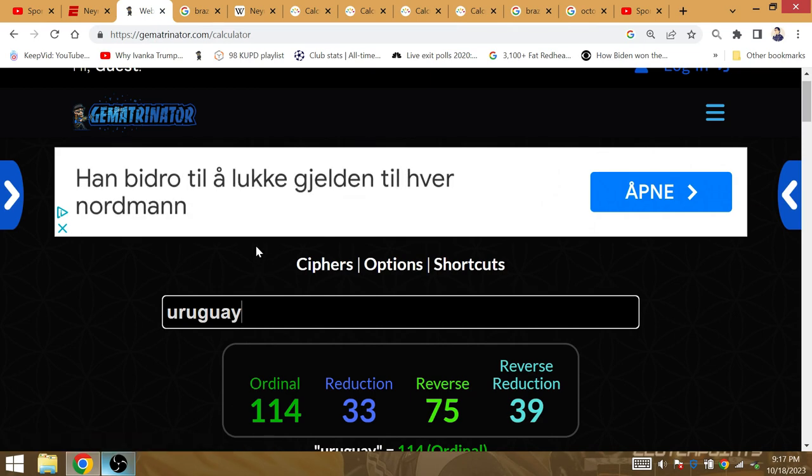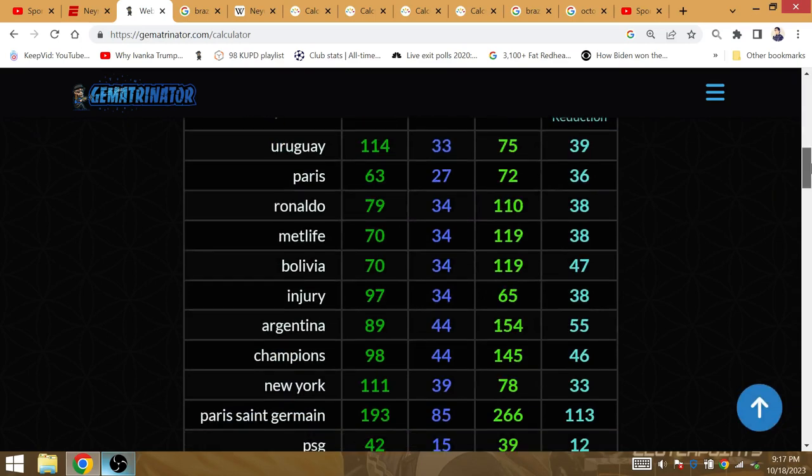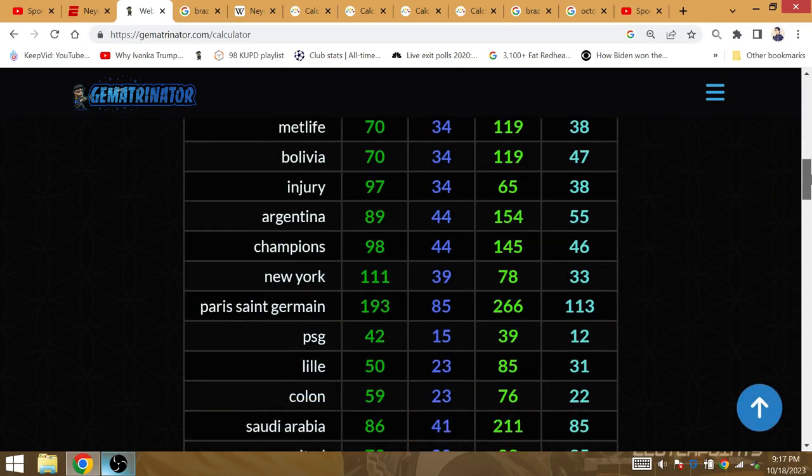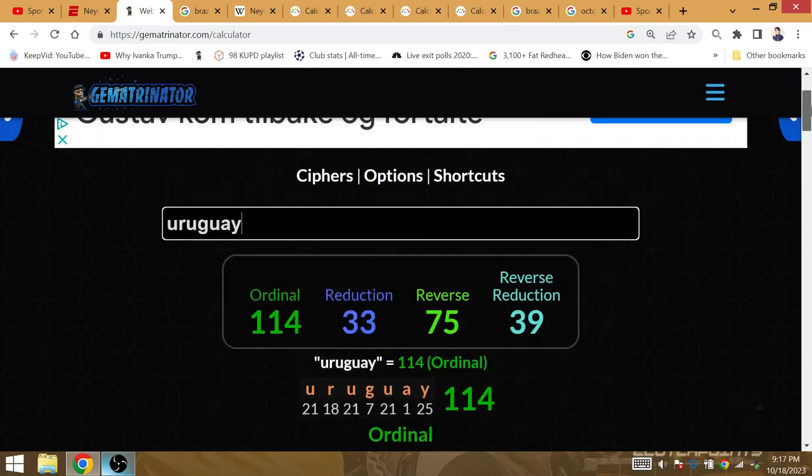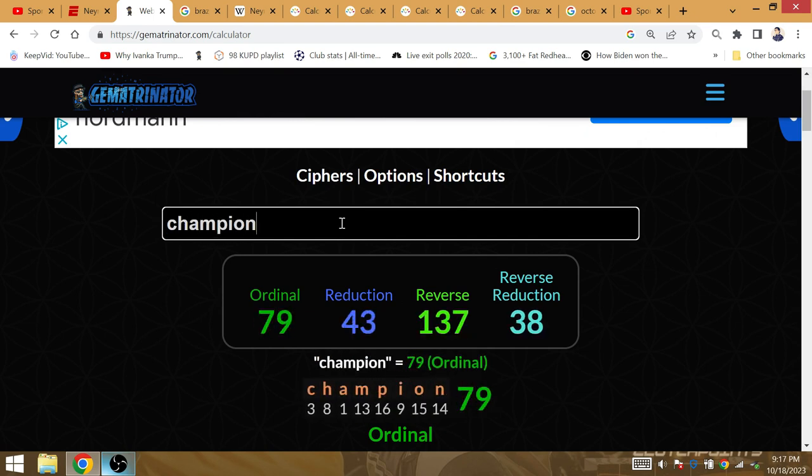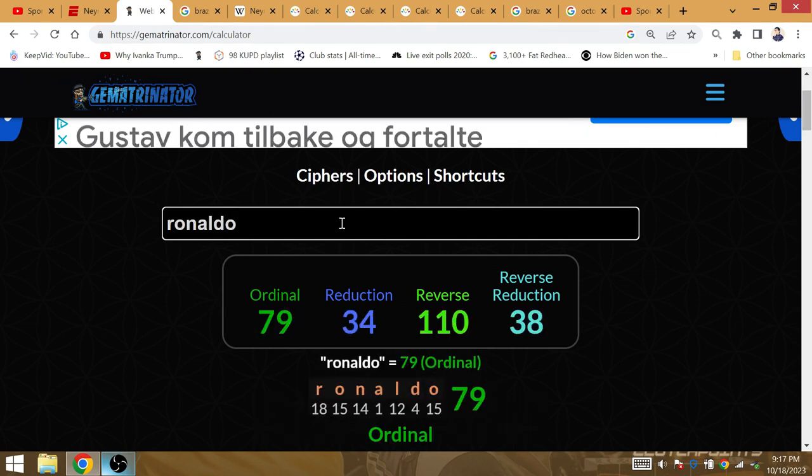Neymar has 79 goals right now in his career. Champion is gematria 79. It is Ronaldo, the Brazilian Ronaldo, the real Ronaldo that has gematria 79. He has 79 goals at the time of his injury.